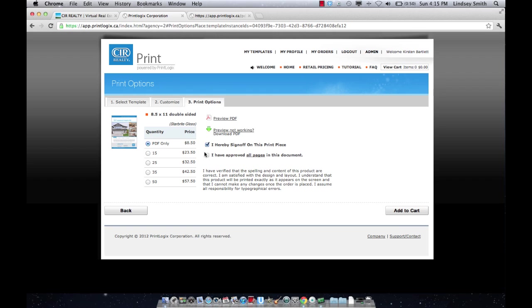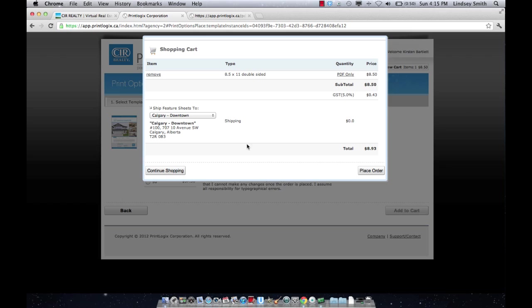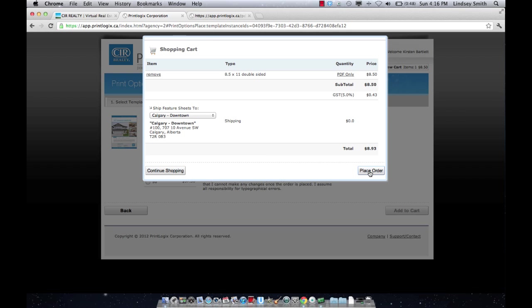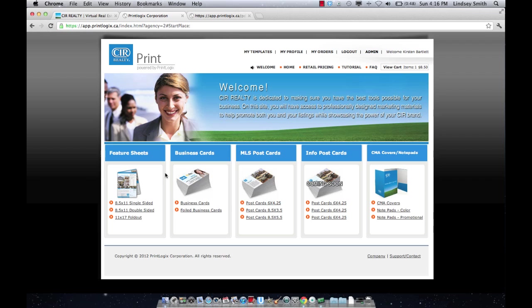So if you're happy with the print costs and you're happy with your PDF, you're going to click all of those buttons, add to cart, and then you can decide which office you want it sent to. Downtown, northeast, northwest, south. You do not have to get your feature sheet sent to the office that you work for, and there's no cost for delivery fees, which is great. If you order your feature sheets prior to 2 p.m., they'll be delivered to the office of your choice by 10 a.m. the next day, guaranteed. And if you order them after 2 p.m., it'll be two business days later. So if you order them at 3 p.m. on a Monday, they'd be there by 10 a.m. Wednesday. And then all you have to do is click place order and then your feature sheets are finished and you're good to go.